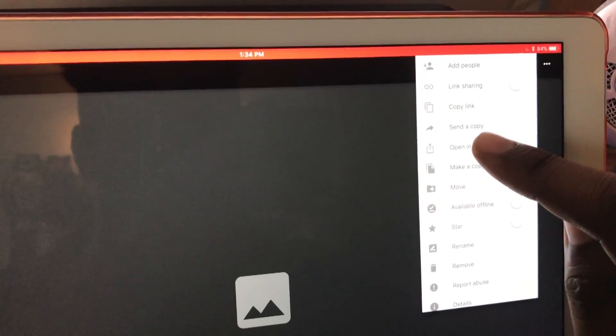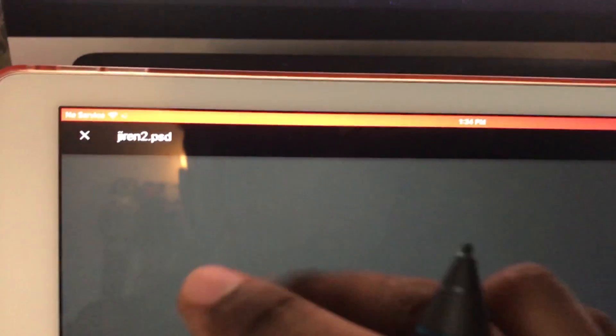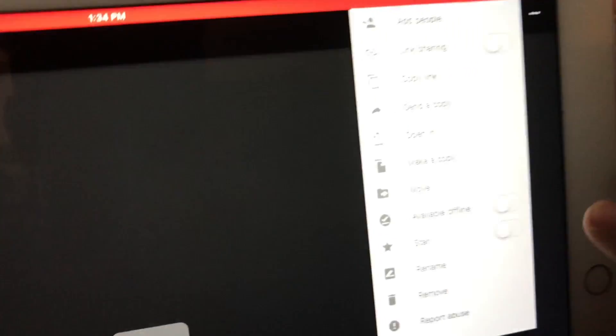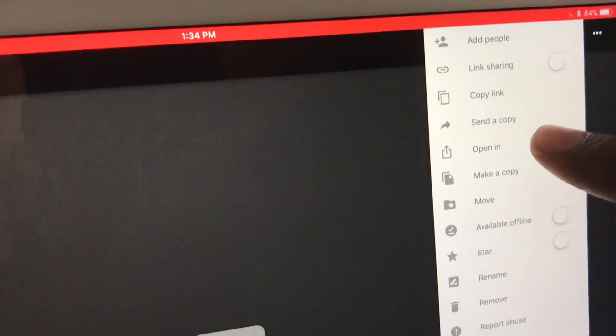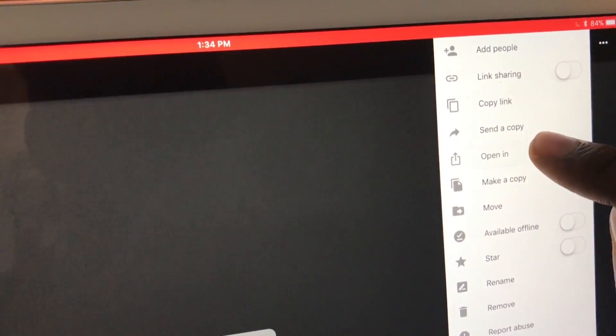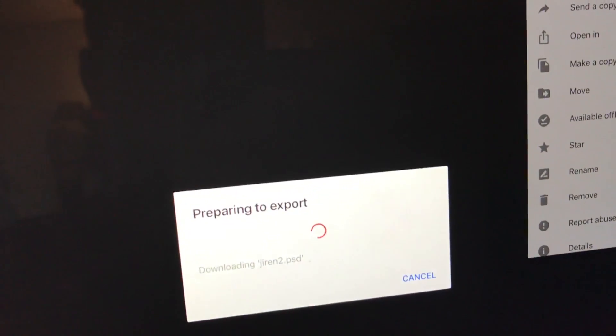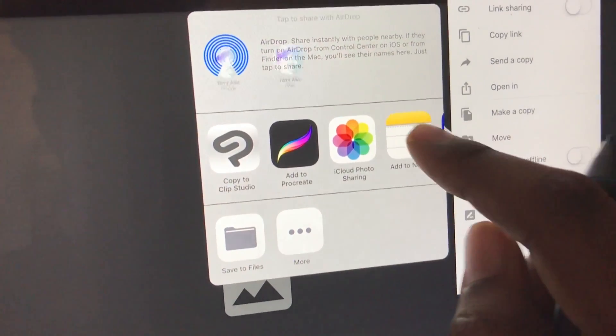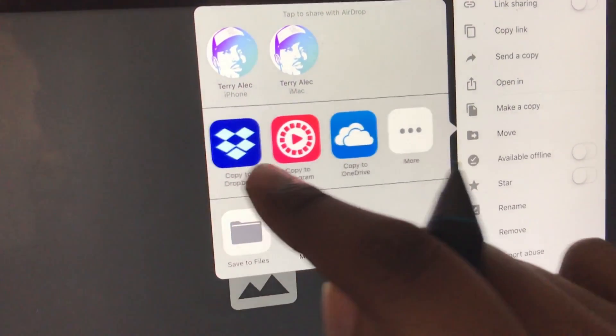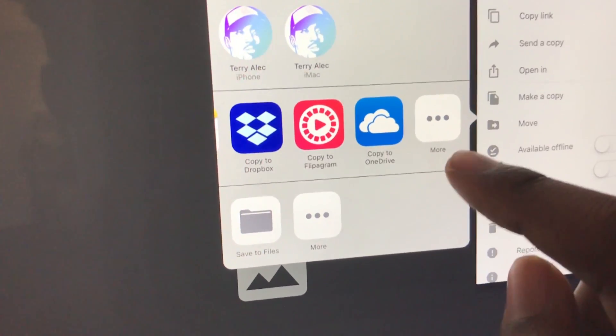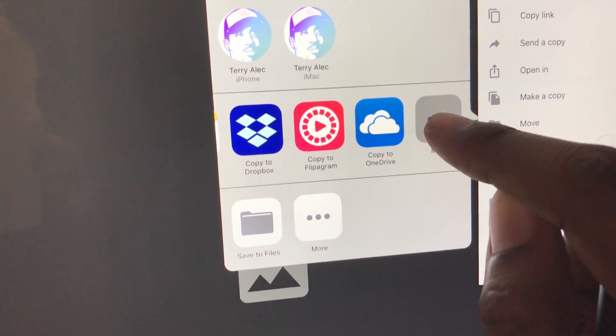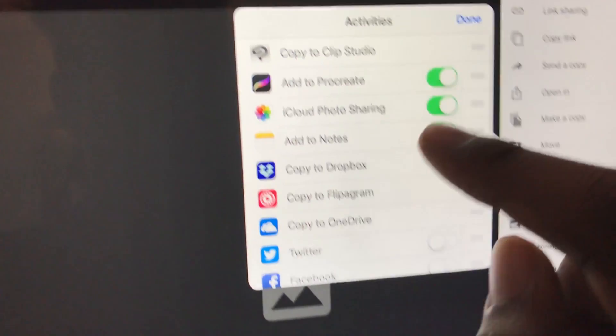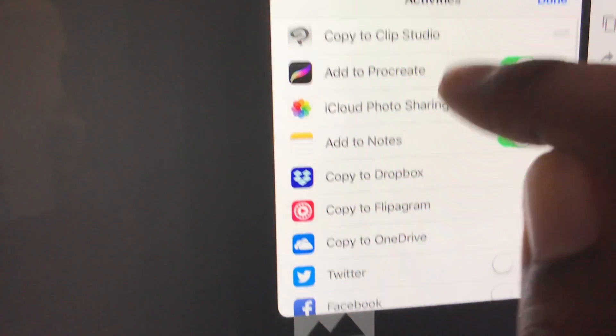So it might not show up in the iPad, but still don't worry about that. It's still here. It's still Jiren PSD. Press Open In.